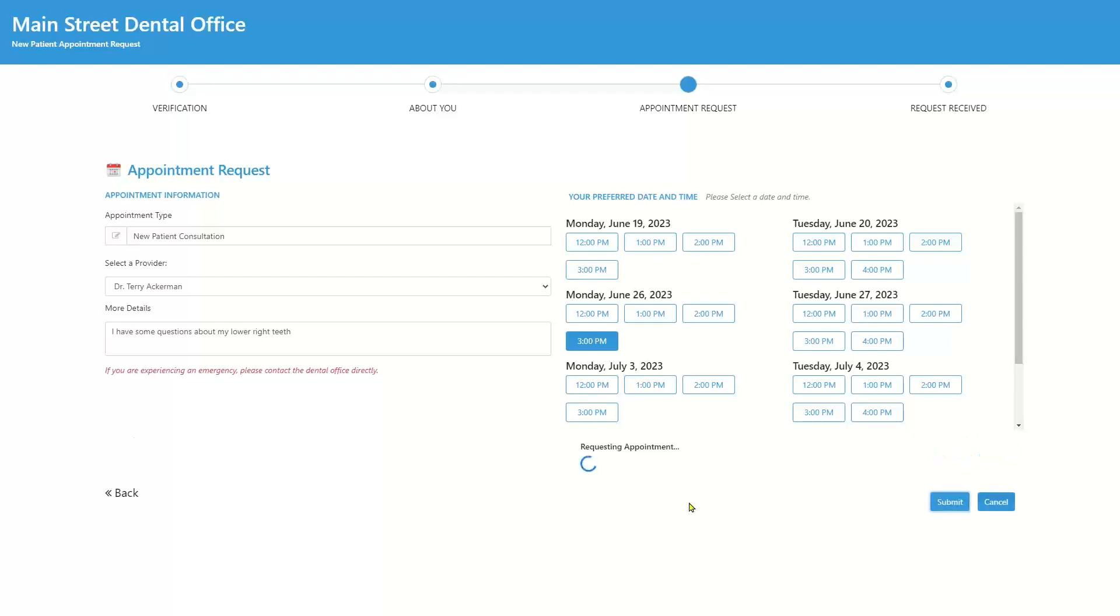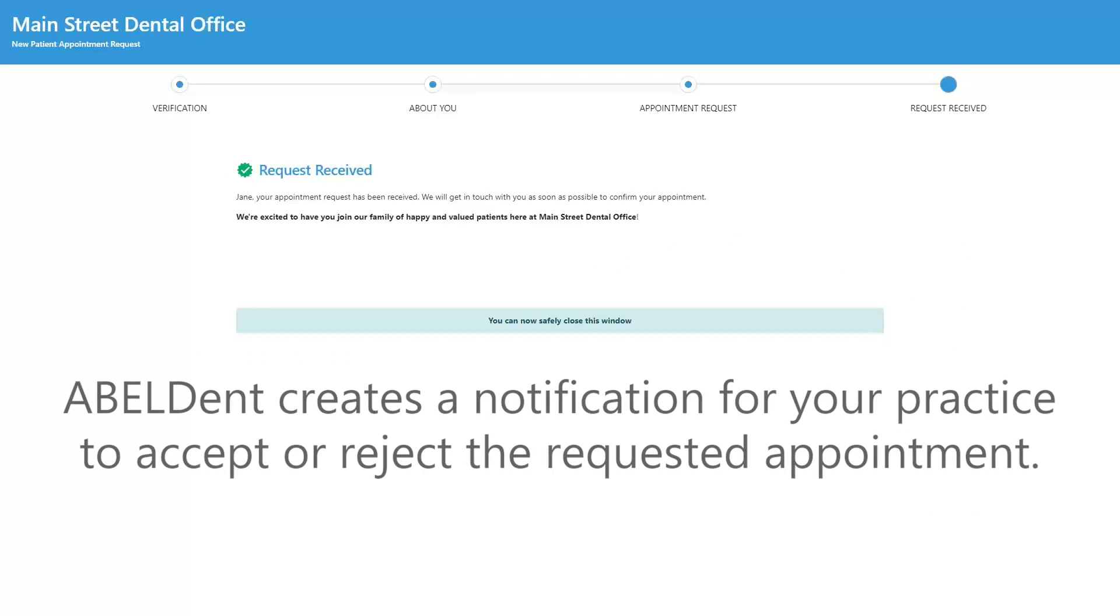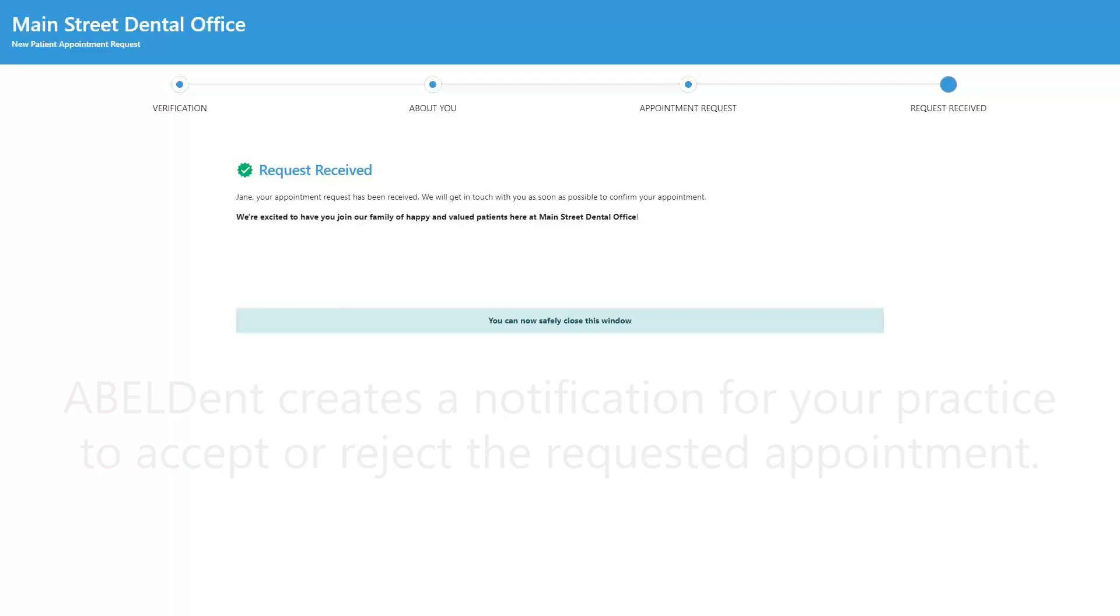At that point, Abledent reserves the requested time and creates a notification for the practice to accept or reject the requested appointment.